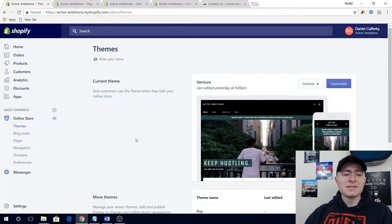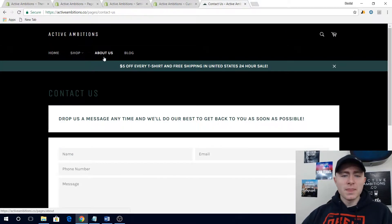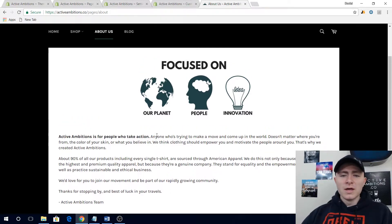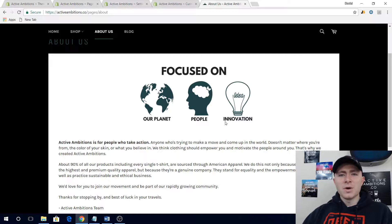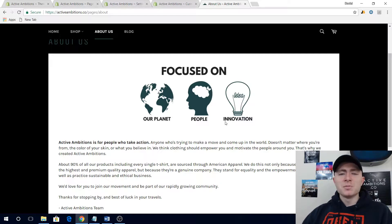The next thing you should definitely have is an About Us page. On the Active Ambitions page I have a blurb about the company — what we do, focused on our planet, people, and innovation. Your About Us page is your opportunity to tell somebody something they won't find elsewhere on your website. This is your chance to create a story, build a brand, and basically earn customers' trust and make your business sound legitimate. Any major business is going to have an About Us page or their mission statement.